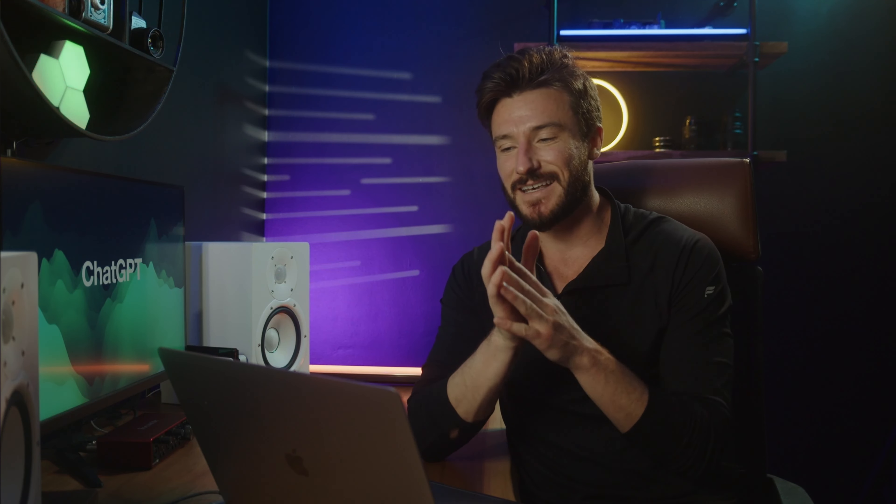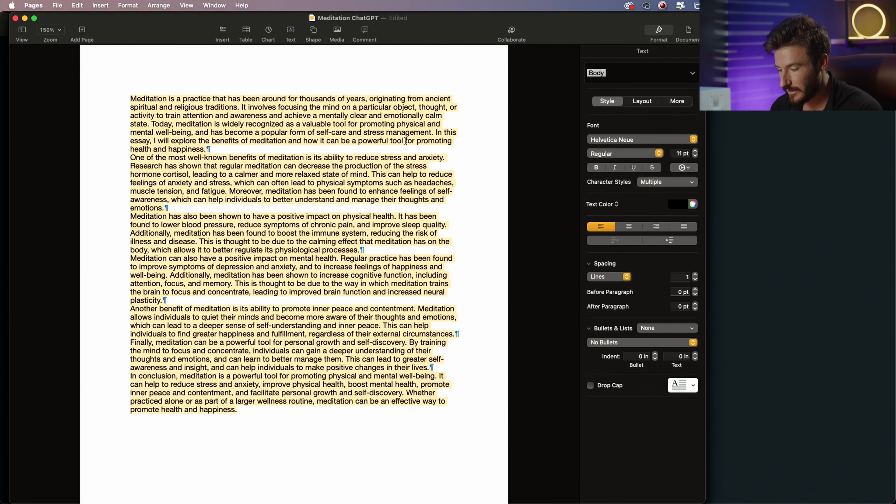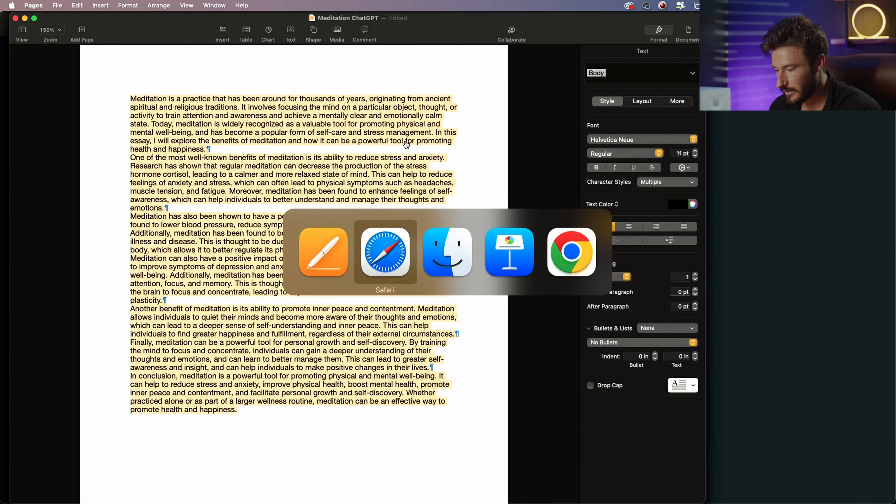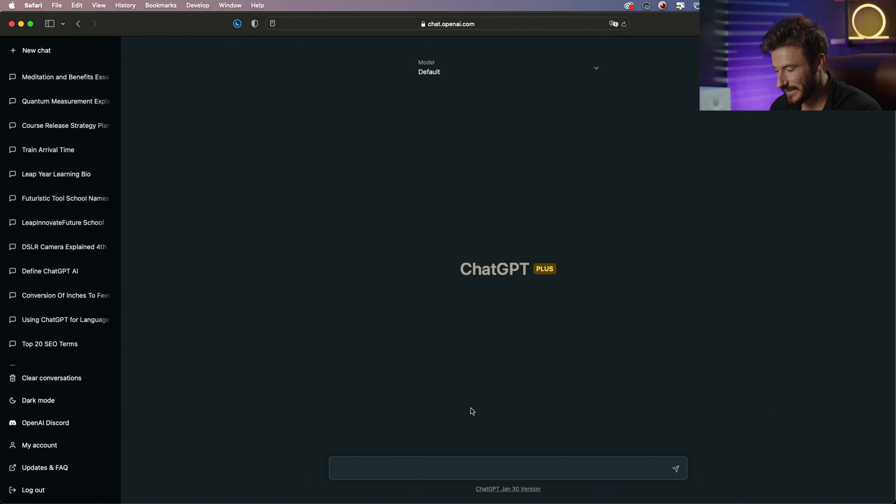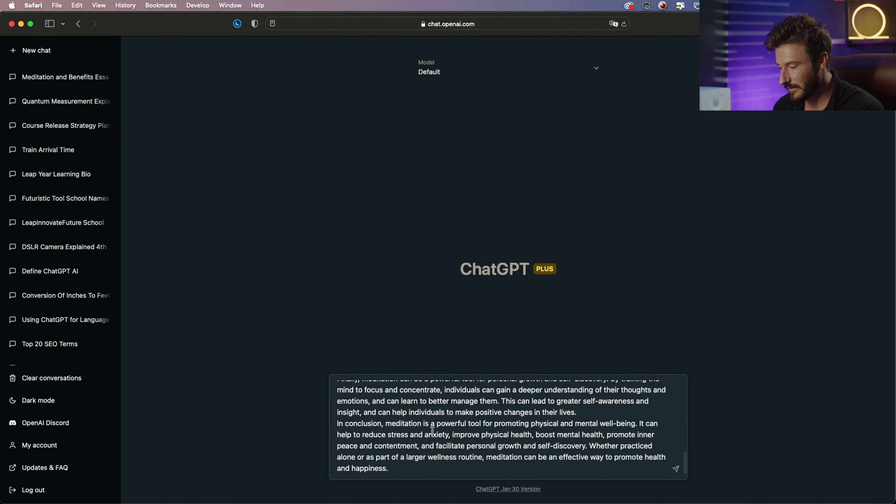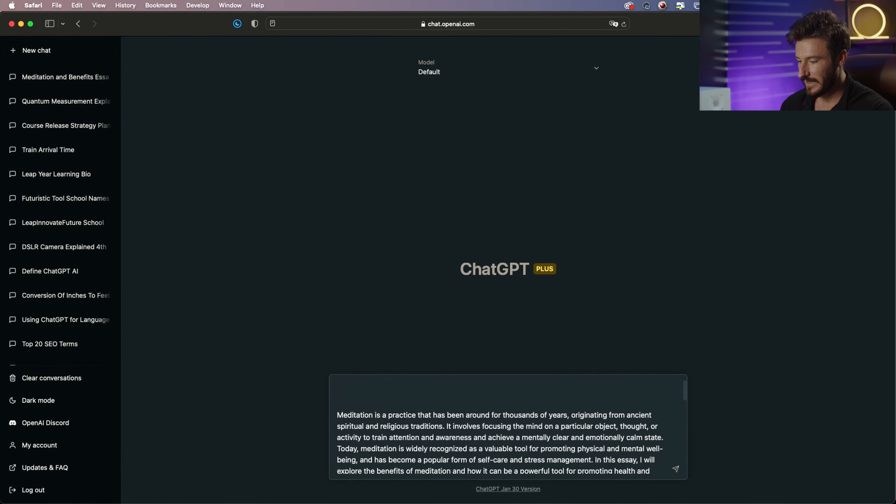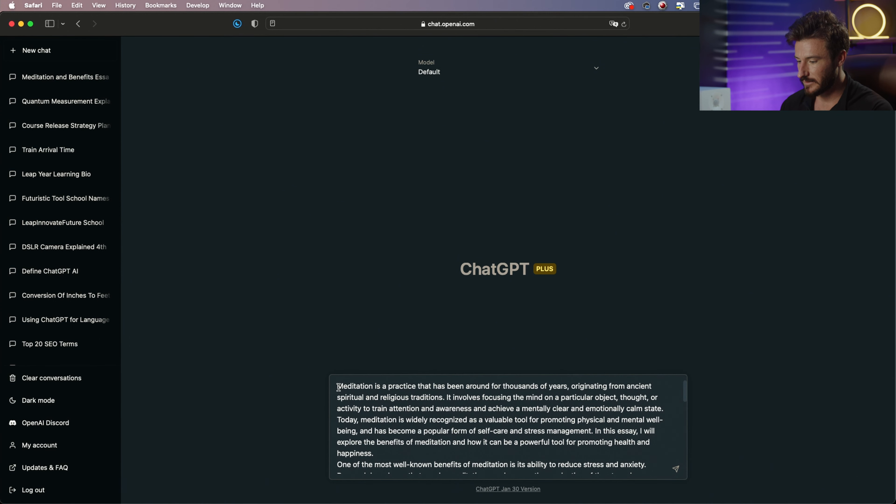So now let's talk about how ChatGPT can review and improve your writing. I have a written article here about meditation and its benefits. I'm going to paste this in and at the beginning let's add a prompt.